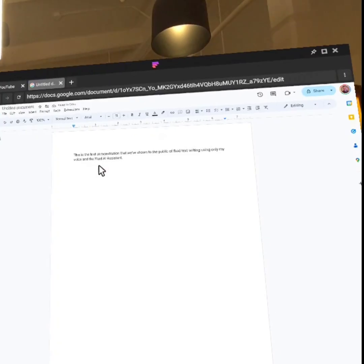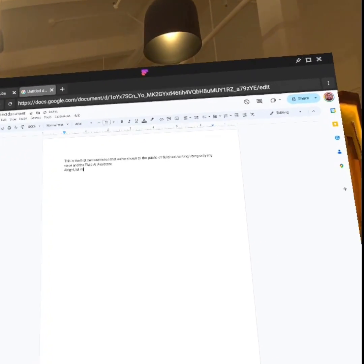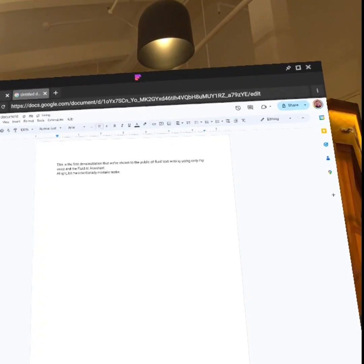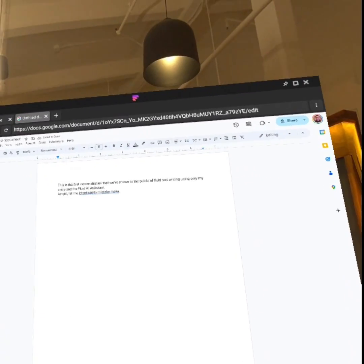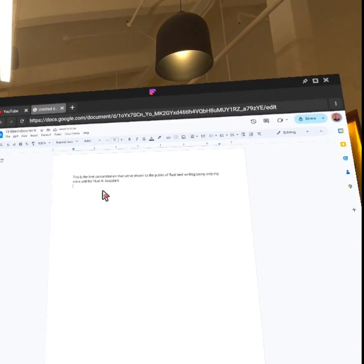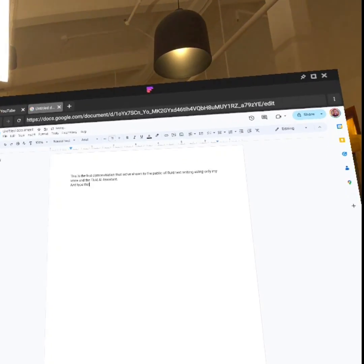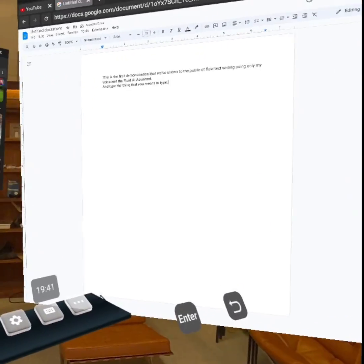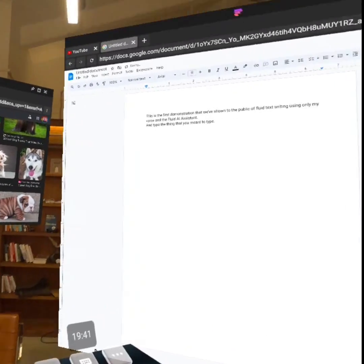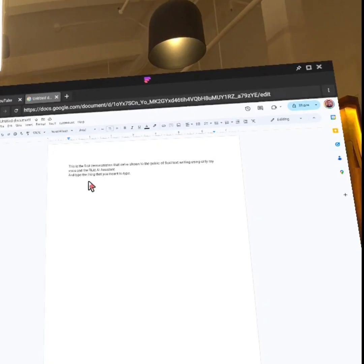All right, let me intentionally make a mistake. So if you make a mistake, you can just hit undo and type the thing that you meant to type. We are really excited for you to try this in the upcoming update.